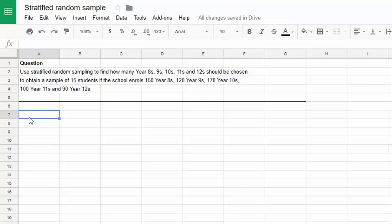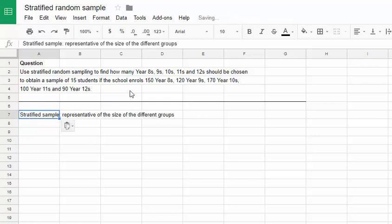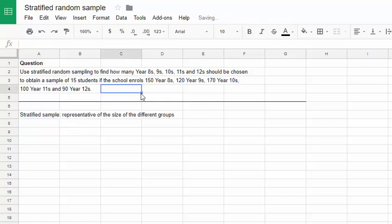The question asks that we use stratified random sampling. If you've forgotten what that is or you don't know, maybe have a look back through the textbook and read through the different types of sampling. Essentially what we're looking at with stratified sampling is to find a representative group given the size of subgroups in our total.